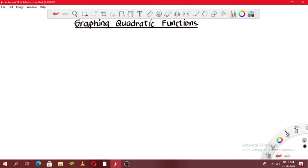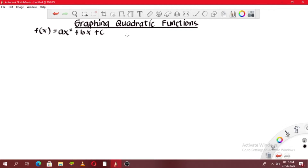Hello, today we're going to discuss how to graph quadratic functions. Quadratic functions are nonlinear functions in the form f(x) or y = ax² + bx + c, where a, b, and c are all real numbers, meaning they can be any number on the number line. And a should not be equal to 0.